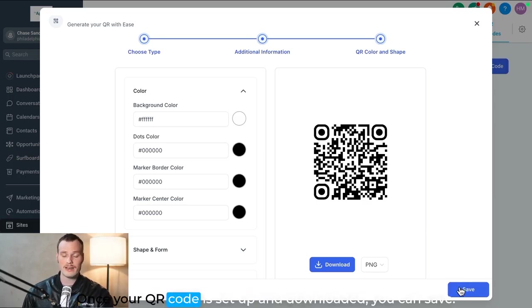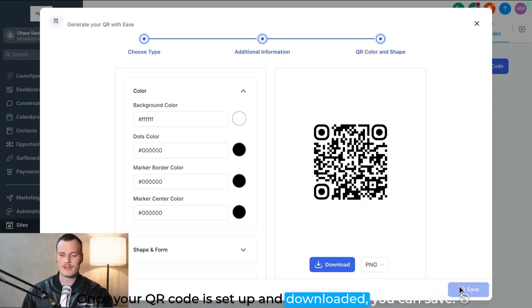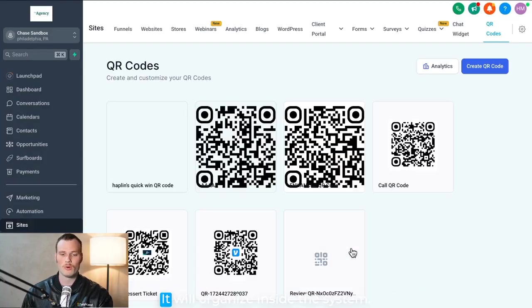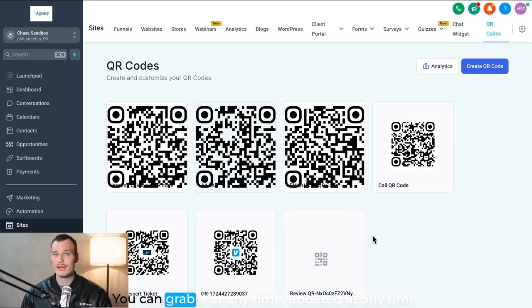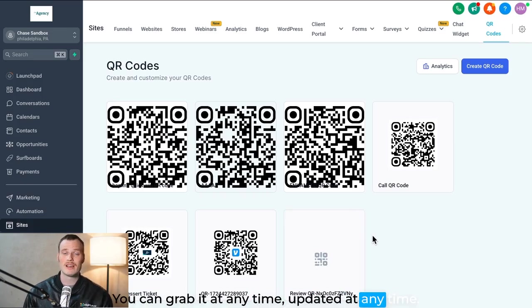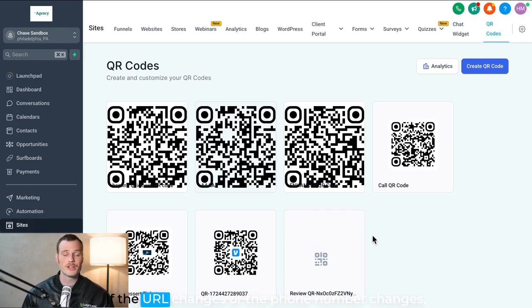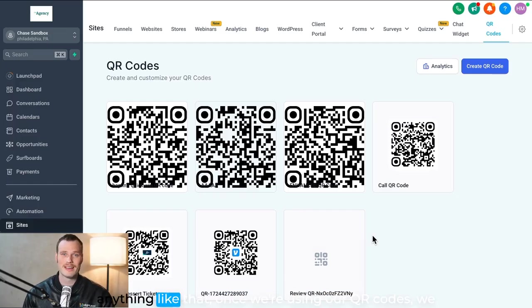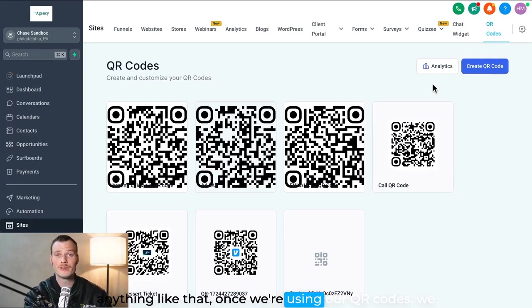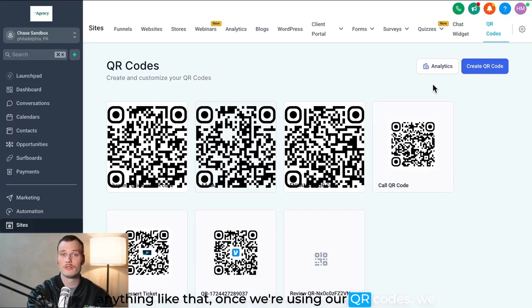Once your QR code is set up and downloaded, you can hit save, it will organize inside the system. You can grab it at any time, update it at any time, if the URL changes or the phone number changes, anything like that.